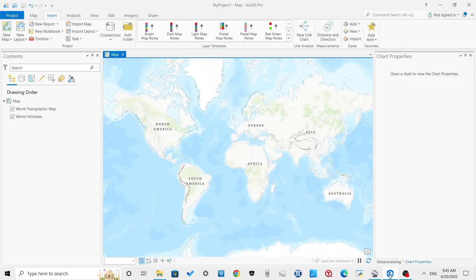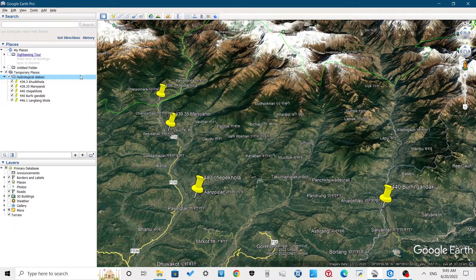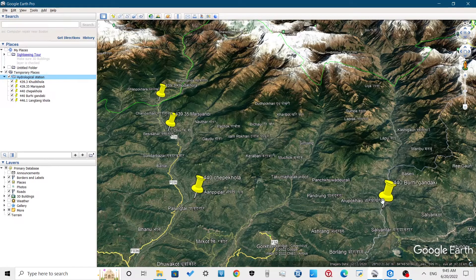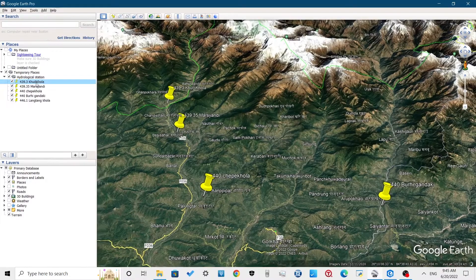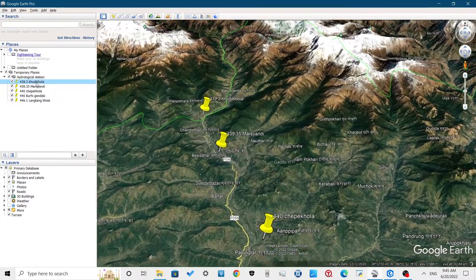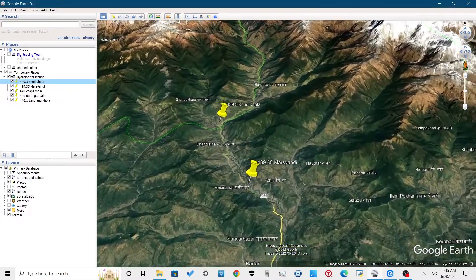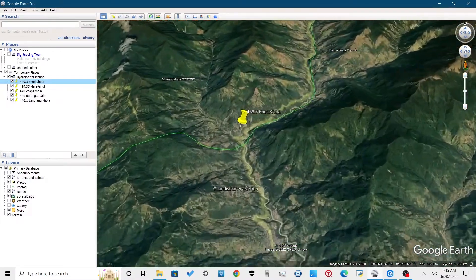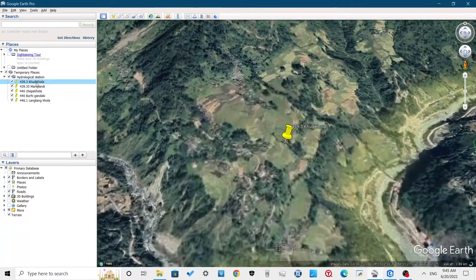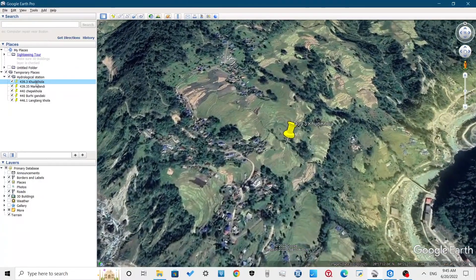Open Google Earth Pro and mark the points, line, or polygon for which you want to convert into a shapefile. Here, hydrological station points are marked in Google Earth.